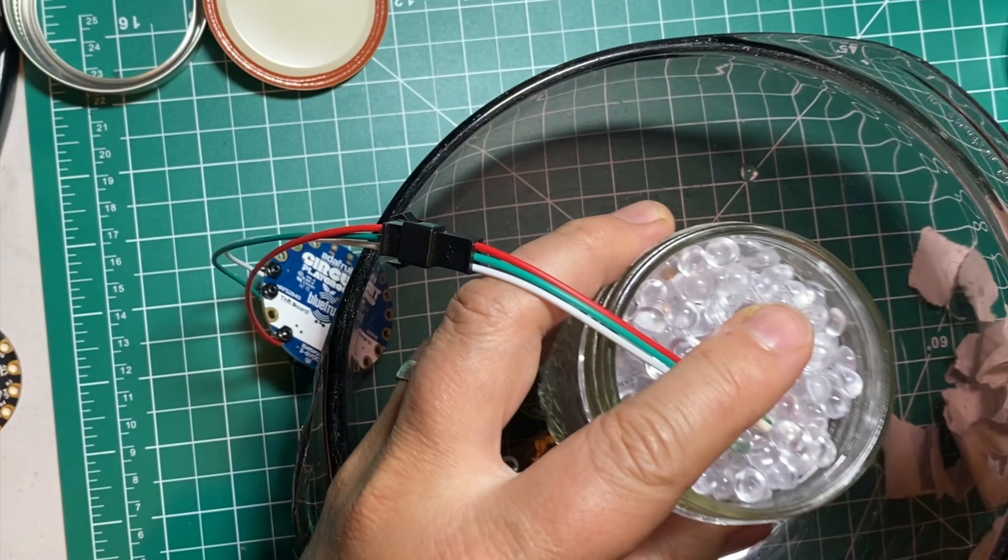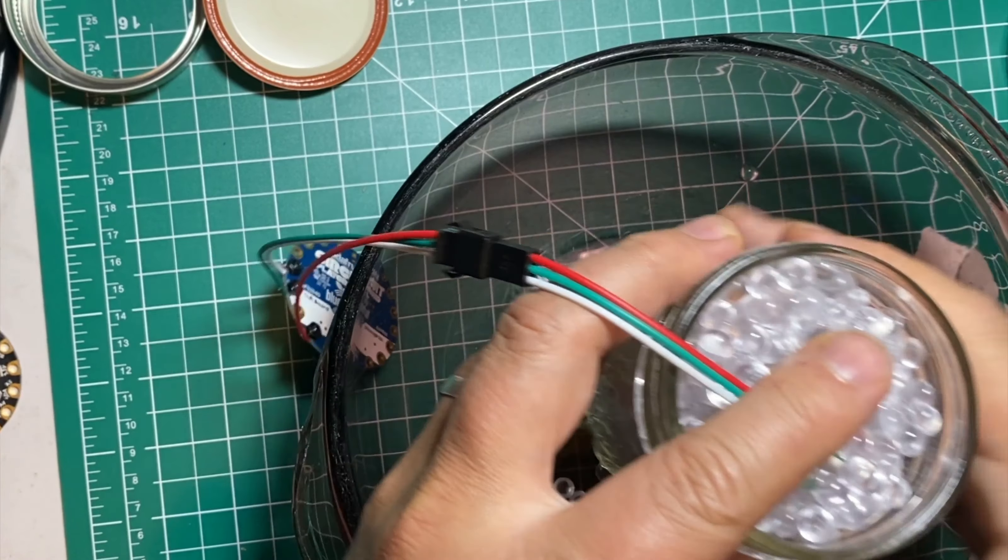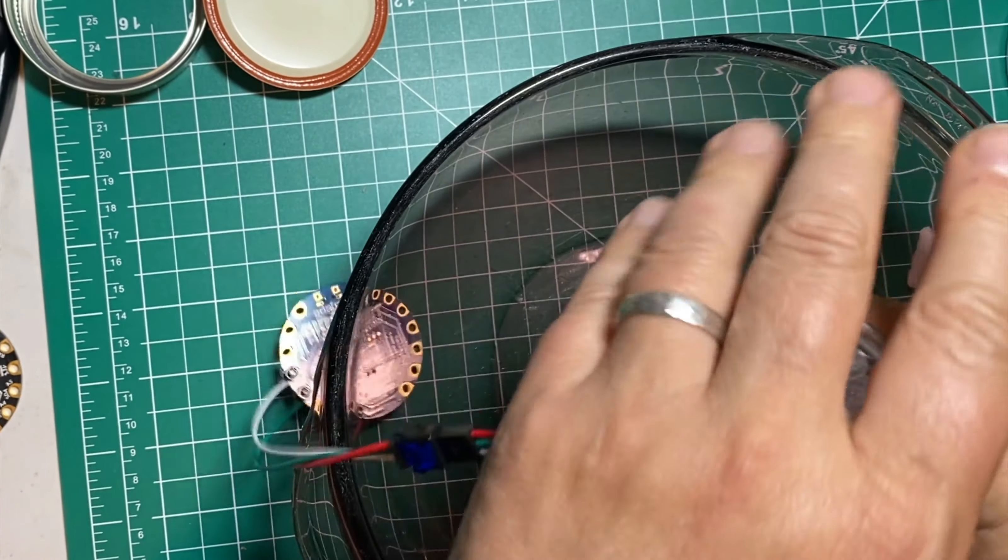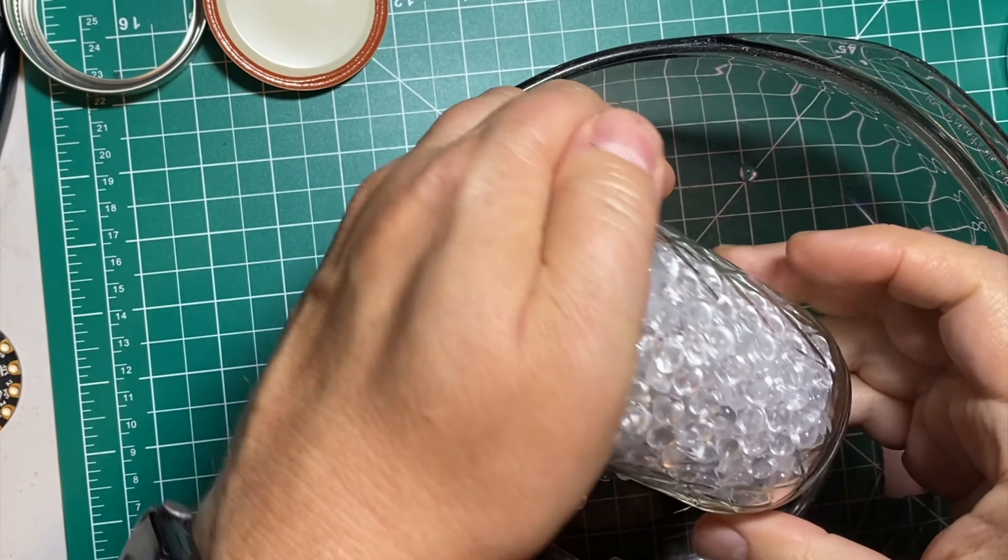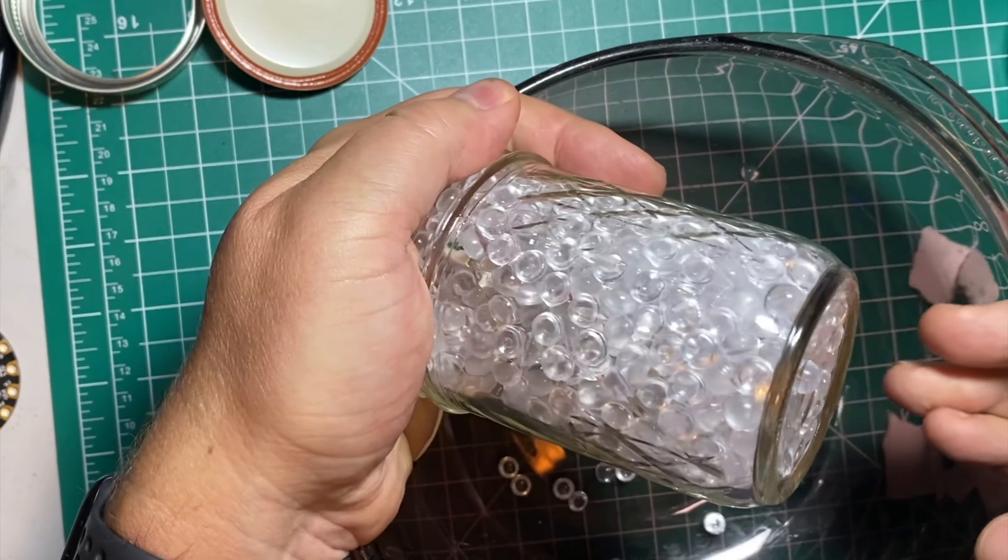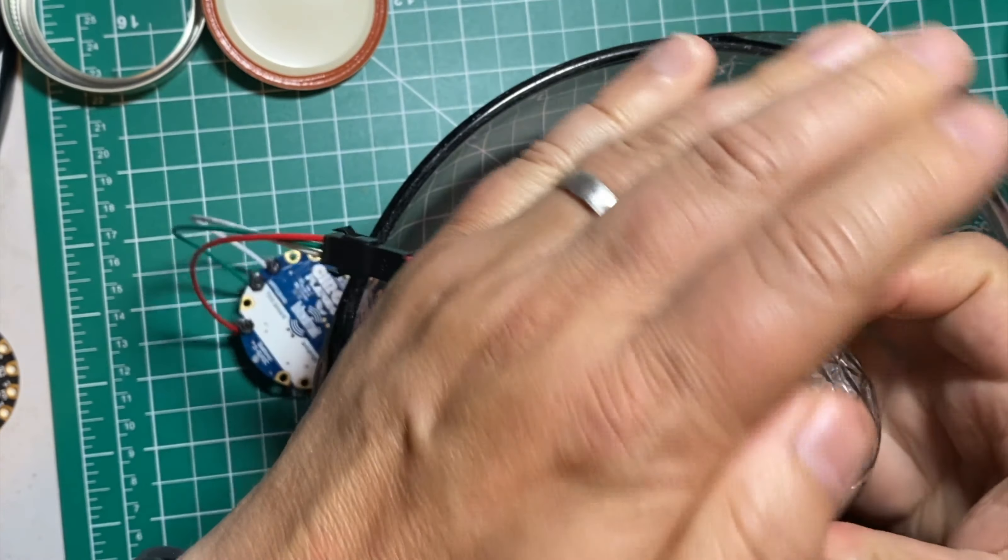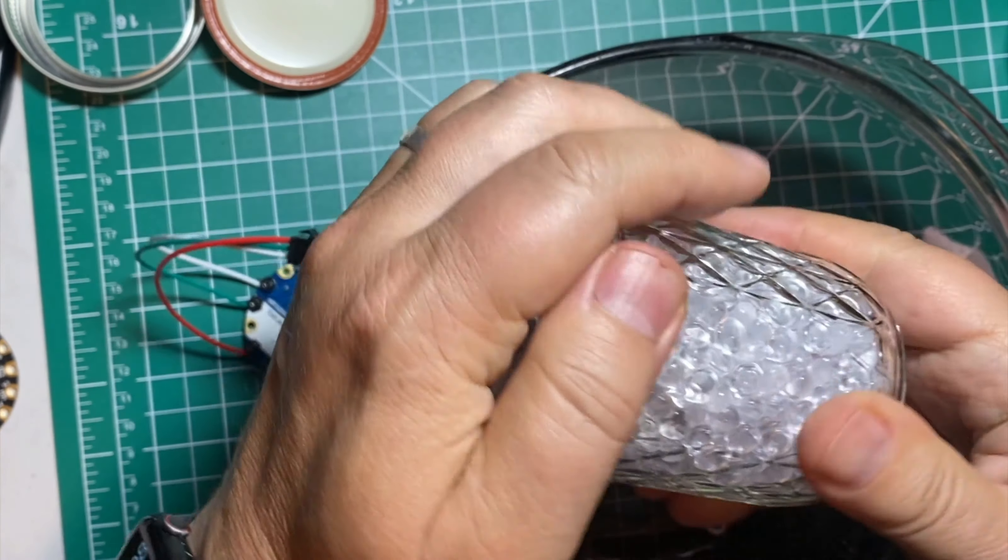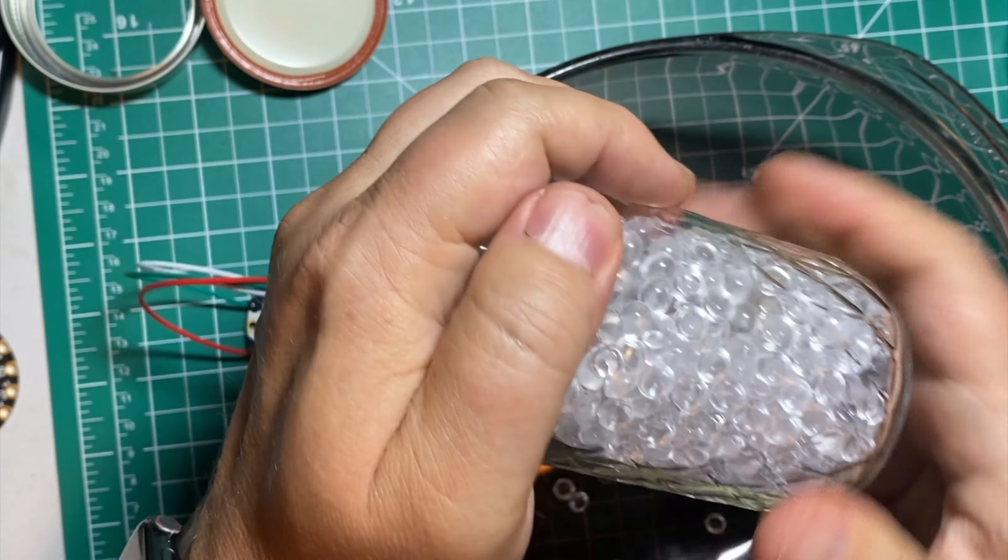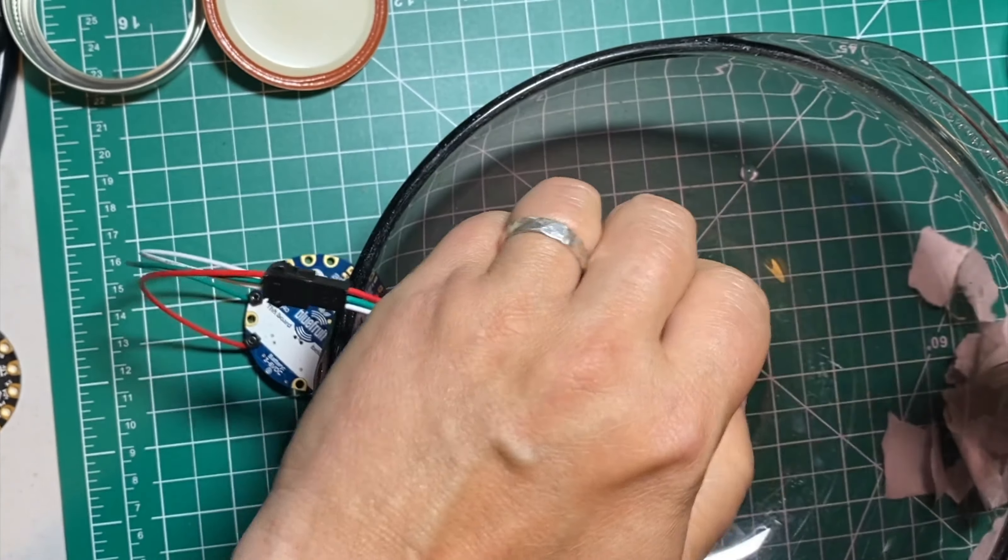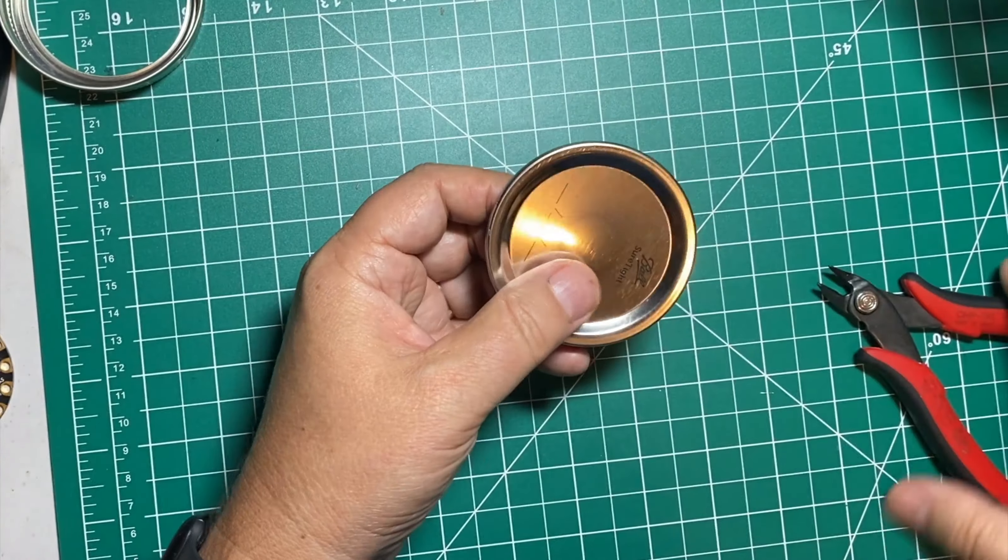Once all your beads are in and you've pulled all the paper out, you can put a hand over one end of the jar so no beads spill out, and turn the jar around to make sure none of the wires or lights touch the glass. Once things look good, you're ready for the next step.